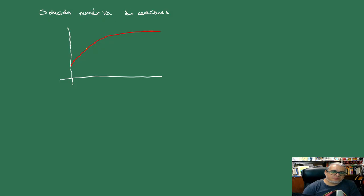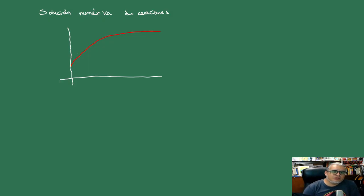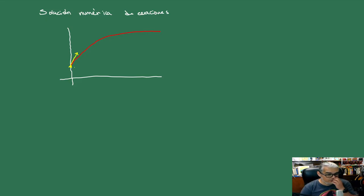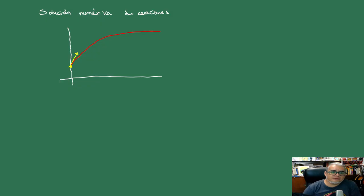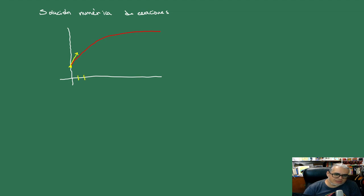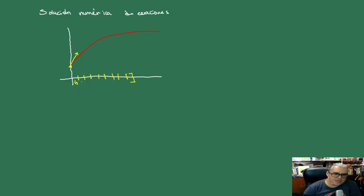But we don't know that solution. What we know is the initial value. And at that initial value we know the derivative, which is the right side of our equation. Then the idea is: what if you take a piece of this line, a piece of the derivative? A small piece, but keep it small and uniform for the whole interval.